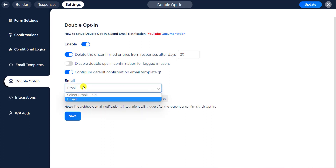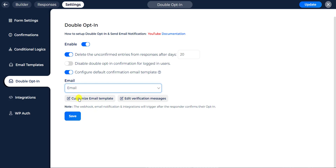Here you have to input the email field where you want to send the confirmation email notification. Please make sure you have an email field in your form. You can customize the confirmation template of your choice with the customize email template option.